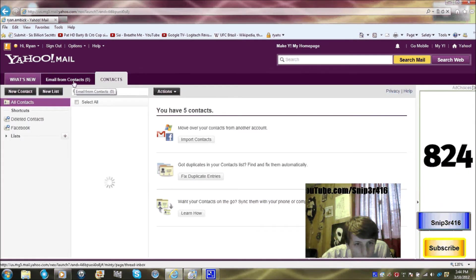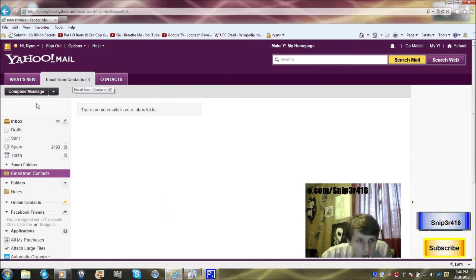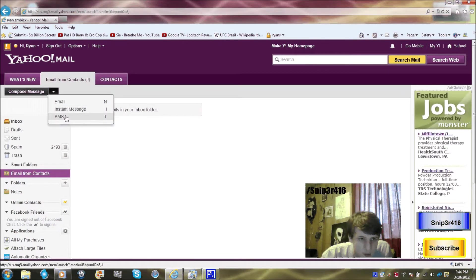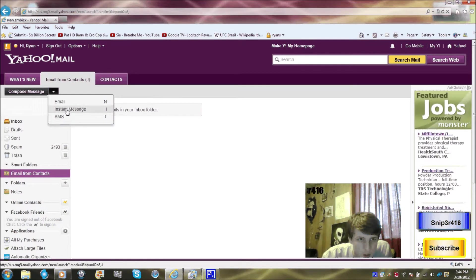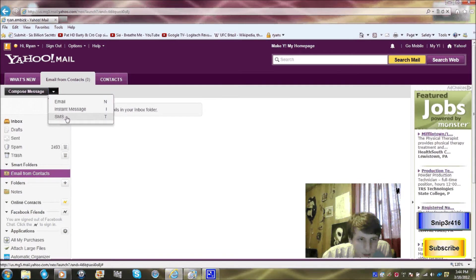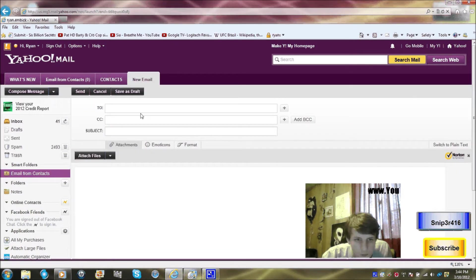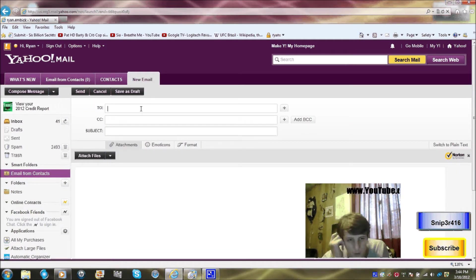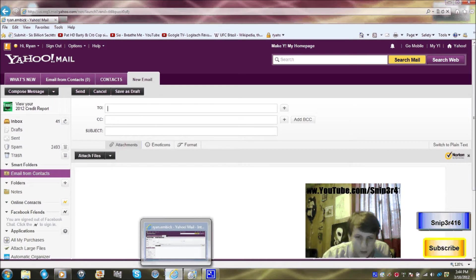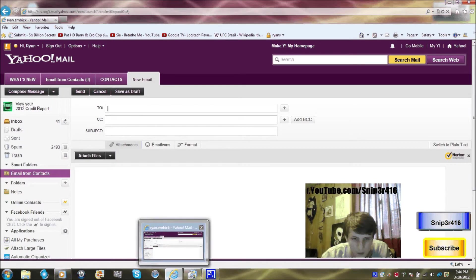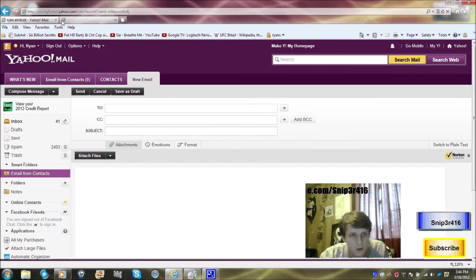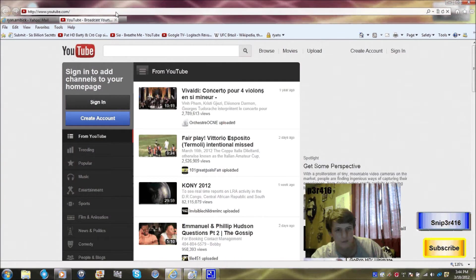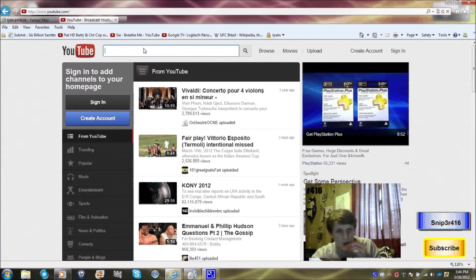Oh here it is. Go to compose. You can do instant message or SMS, whatever that means. Let me do, for example, I'll just search one up on YouTube real quick.